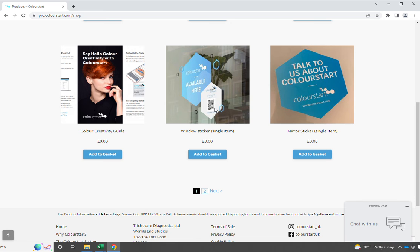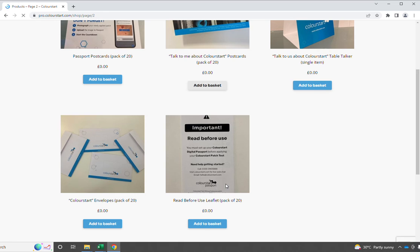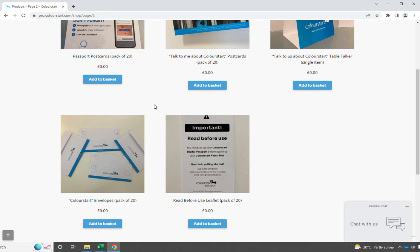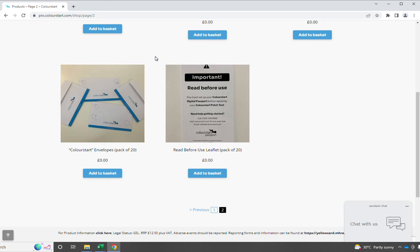Out of here, the single best item of point-of-sale is the read-before-use passport instruction guide. This is fantastic for new clients to avoid them having any problems with using the ColourStart system. I'd recommend that everyone who's considering using ColourStart has this information available to their clients.